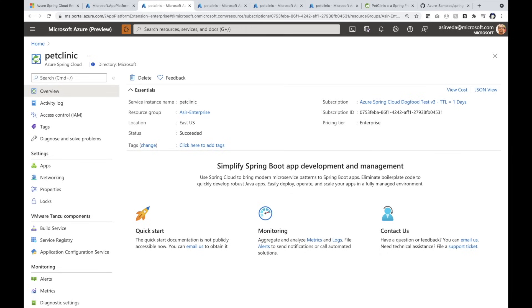On the left, you can see Tanzu components: build service, service registry, and application configuration service. We will continue to add more Tanzu components.